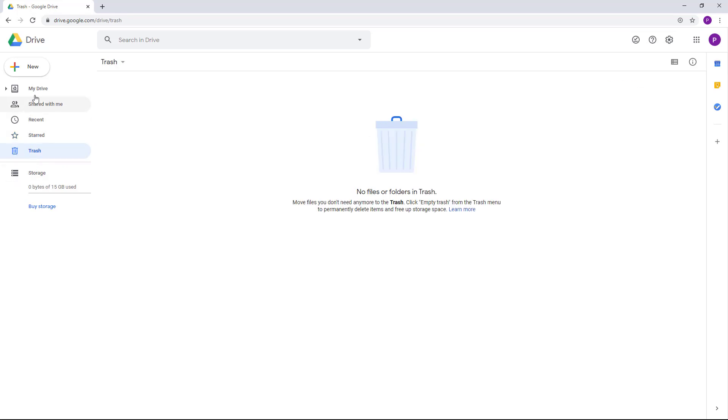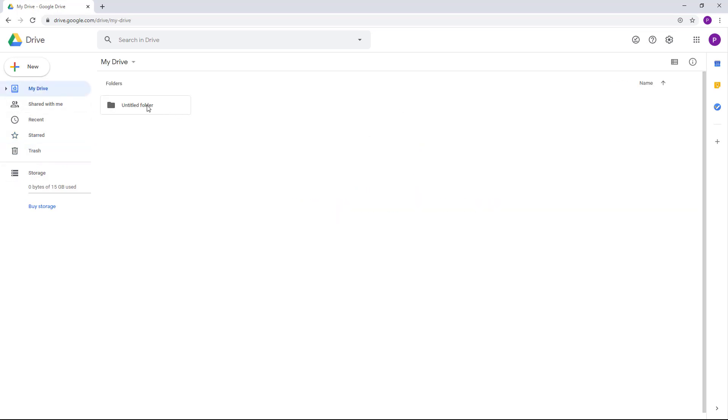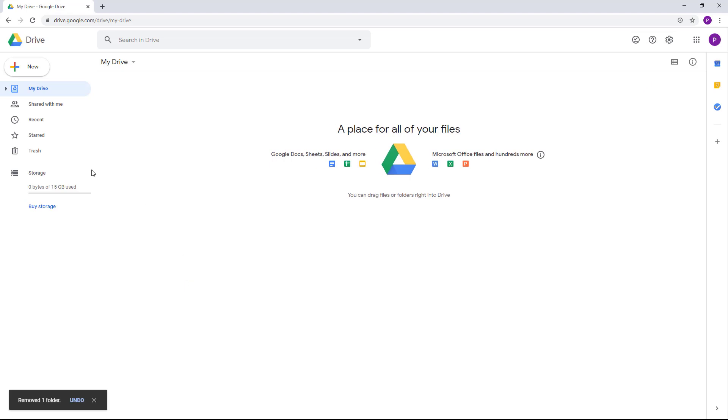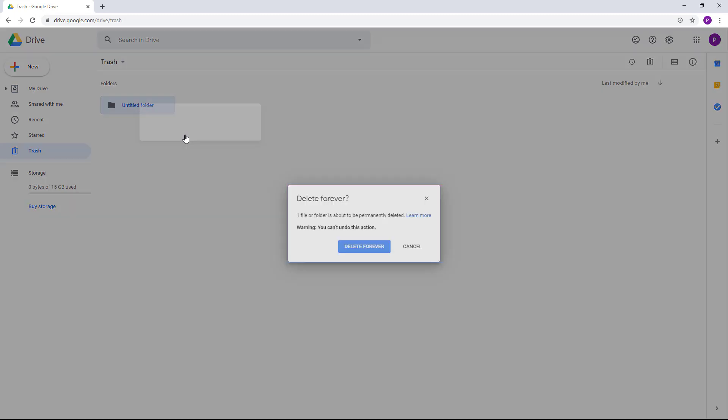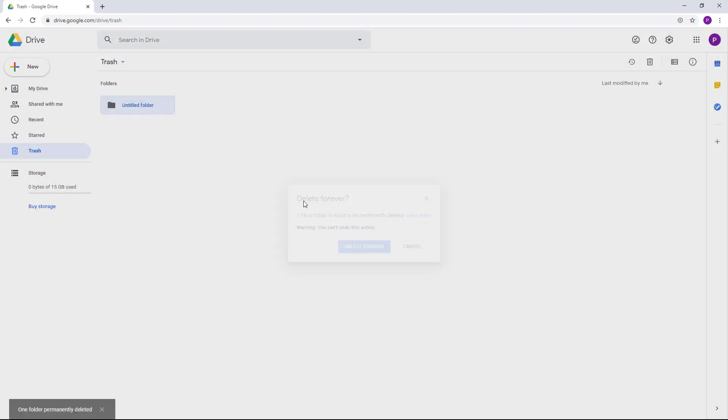Let's say if I were to right-click and remove this. There's no files right here, but you can recover it from trash right here. Let me just delete this forever. Once you delete this forever, then you cannot get it back.